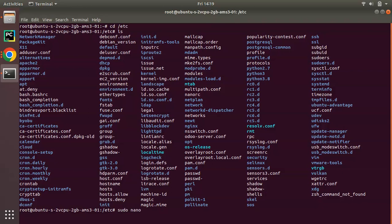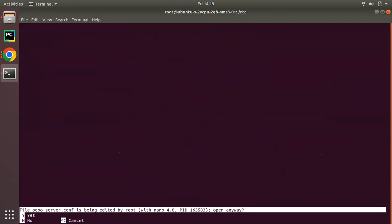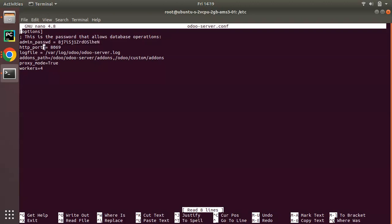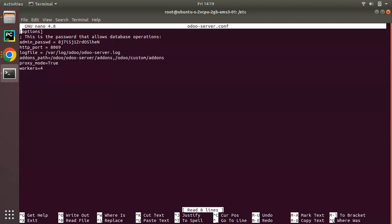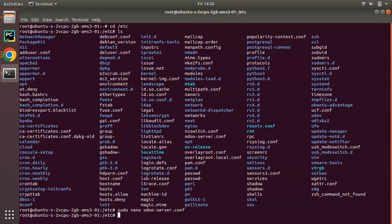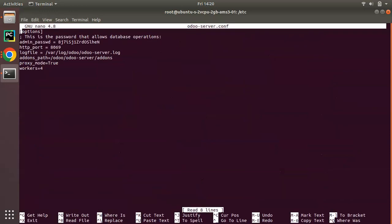If you don't know your Odoo configuration file name, it will mostly be odoo-server.conf or odoo.conf. This is my configuration file. Now I have to open that file in edit mode, so I'll use: sudo nano odoo-server.conf. You can see this is my Odoo configuration — admin password, HTTP port, the running port is 8069, Odoo log path, and this is the add-ons path. You can see there is already a custom add-ons path added by the installation script.